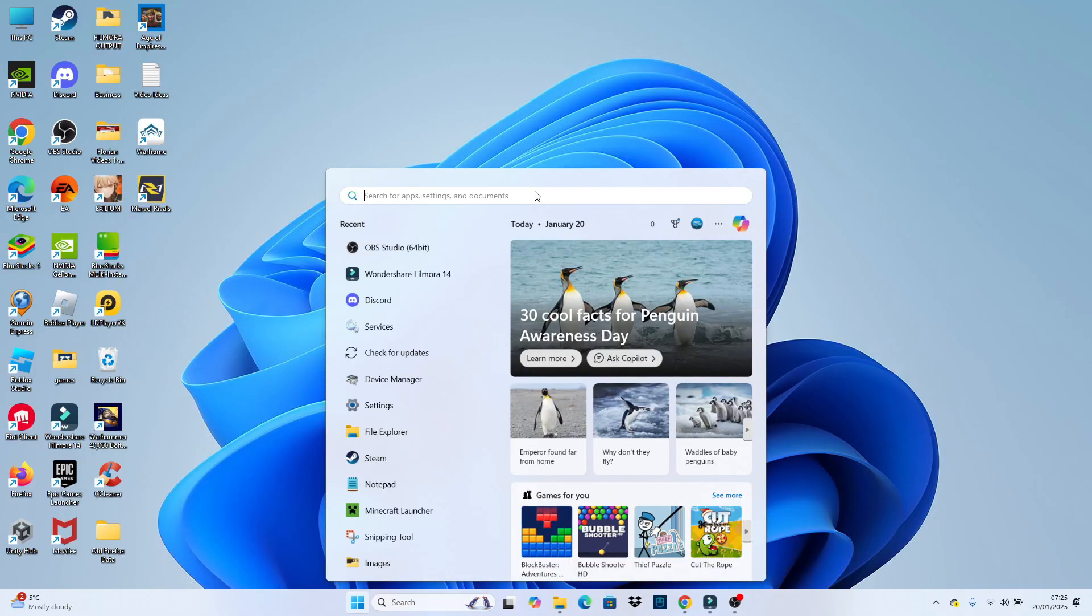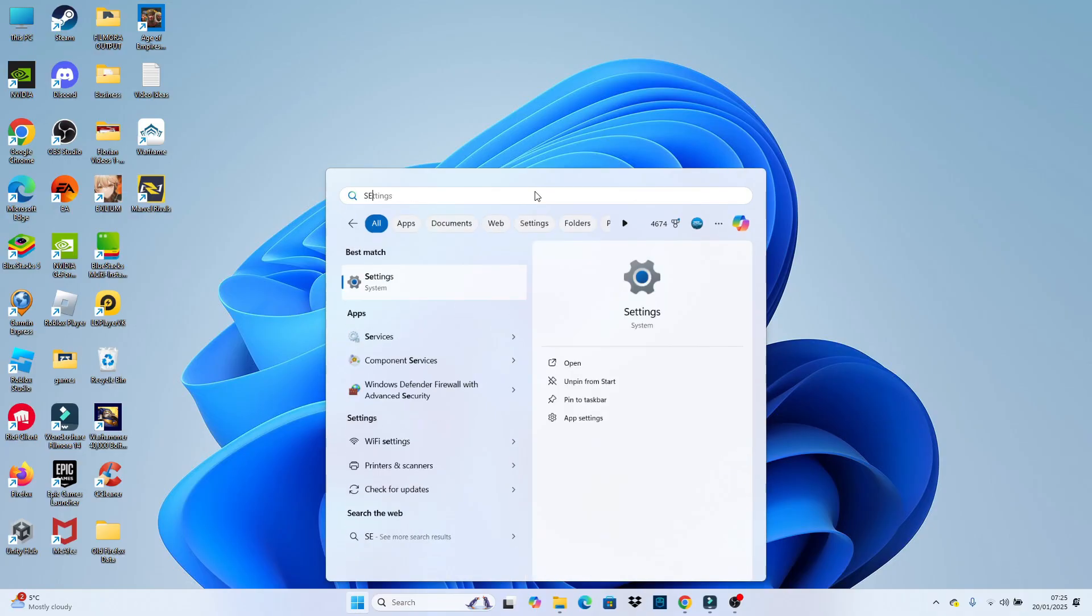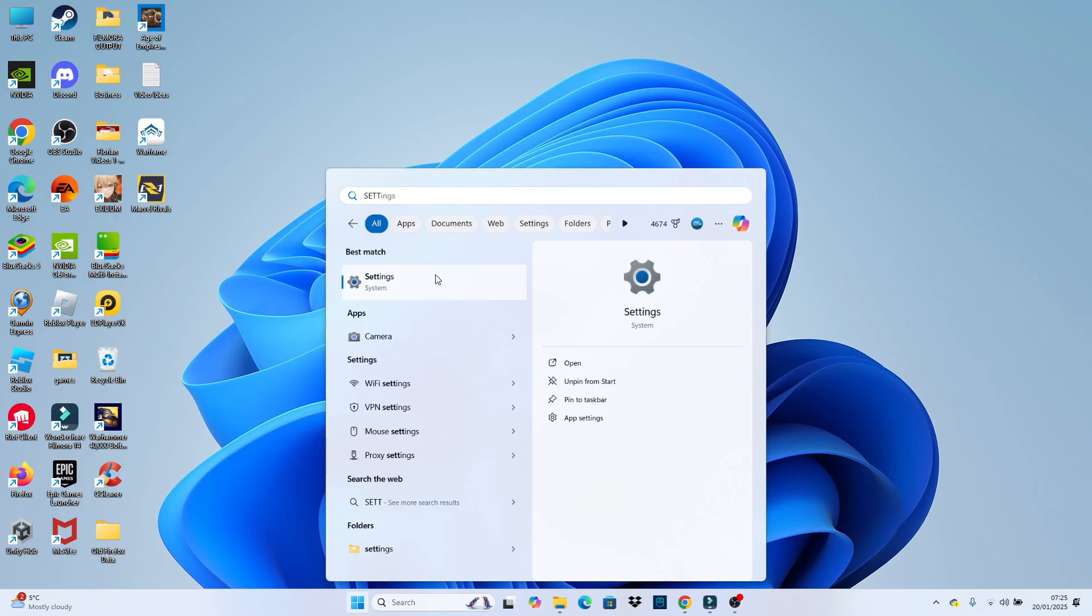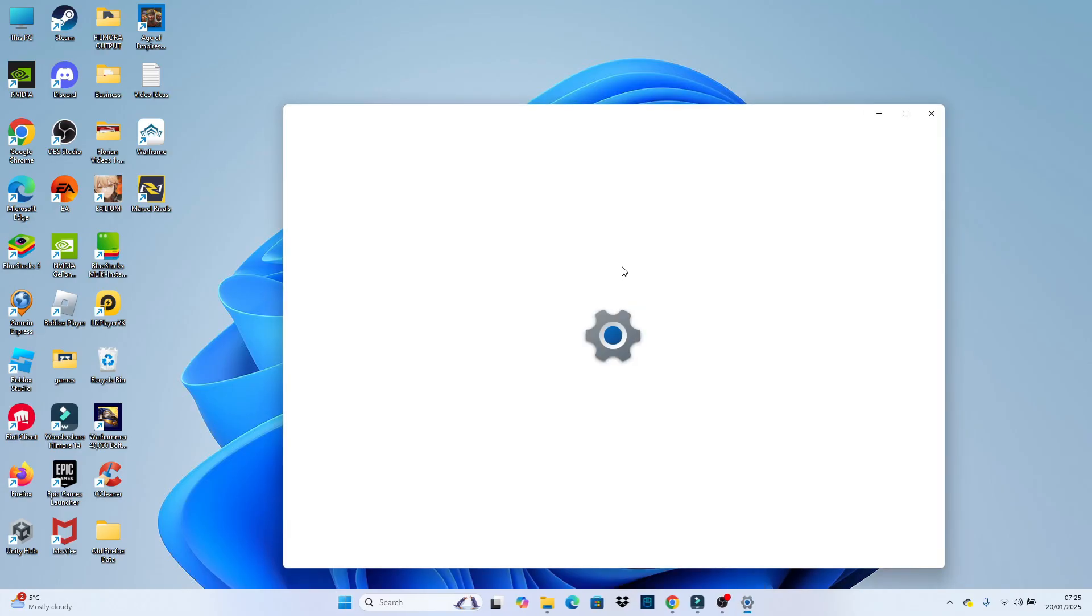If you don't see your settings here, come up and use the search box at the top, type settings, and then open up settings underneath best match.